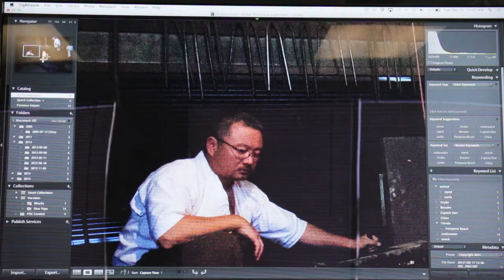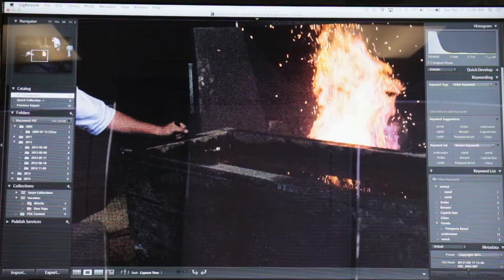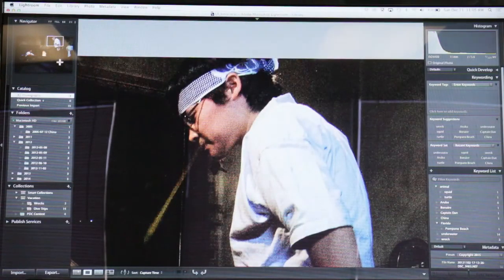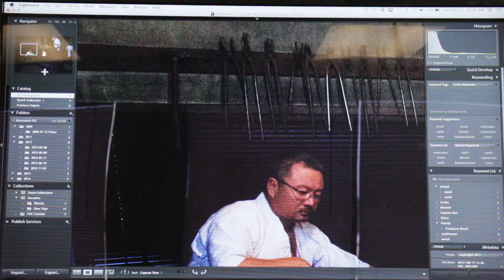I can also go into this navigator preview in the top left and click on a spot here. So if you're trying to look at specific points, you can do that.